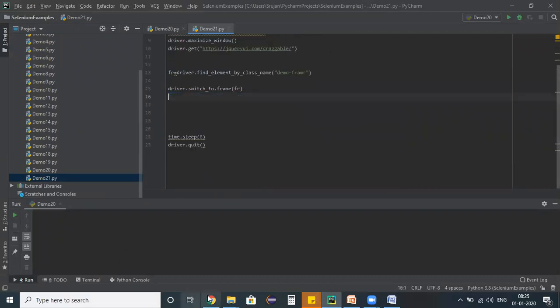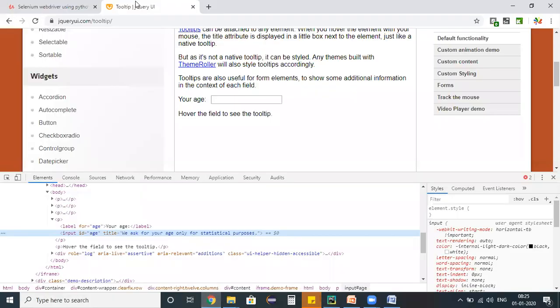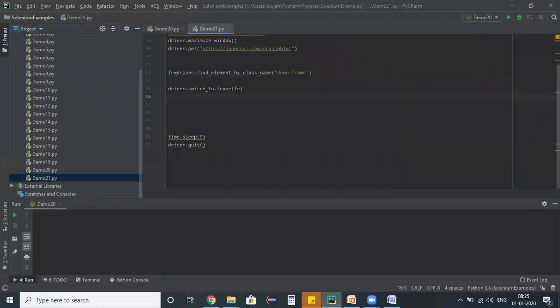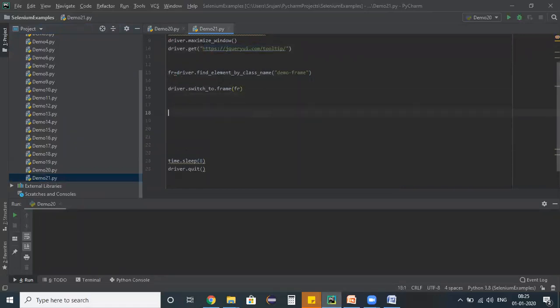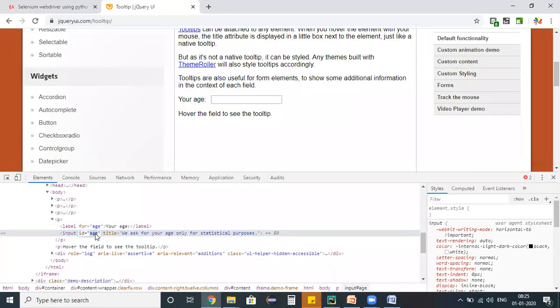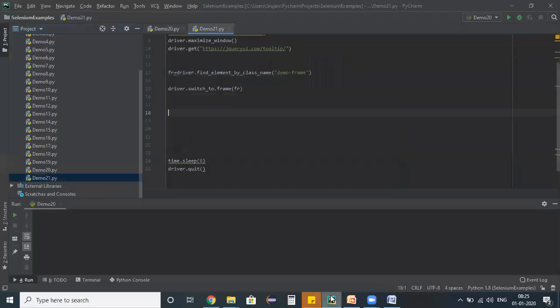As my application URL has changed, so copy the application URL, update the application URL in your program. Switching to the frame is common, and now the text field is having an id property. So go back here.